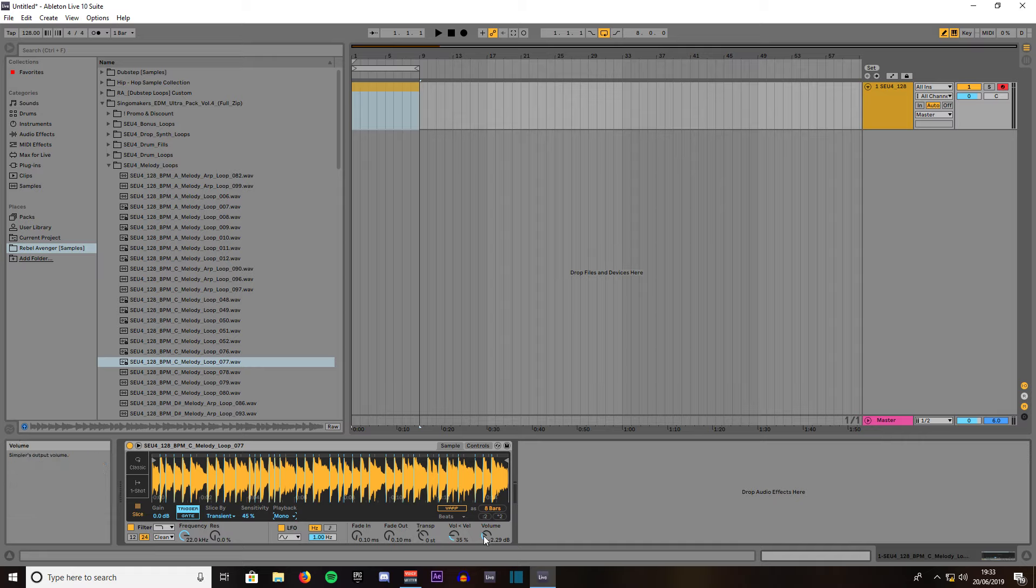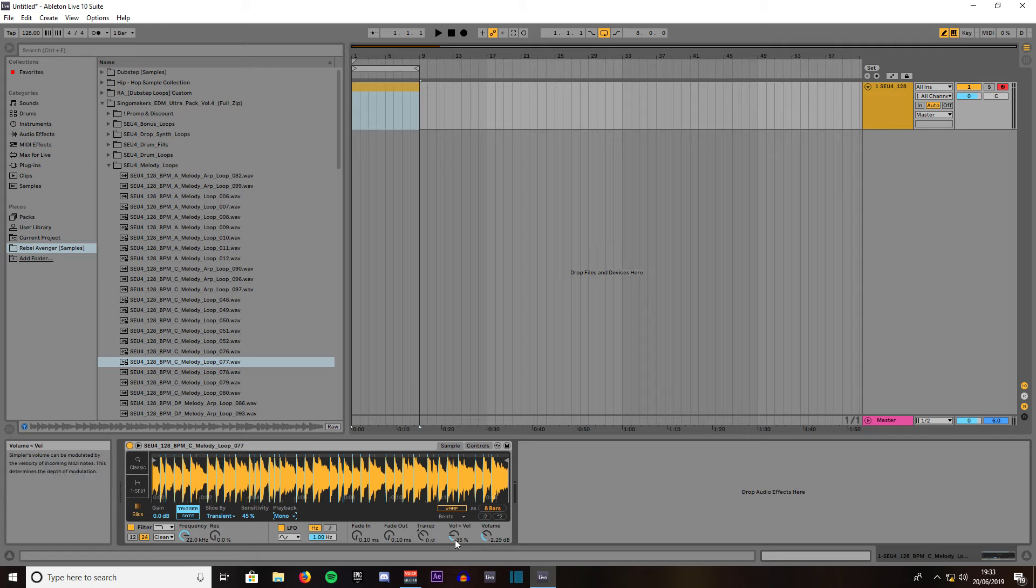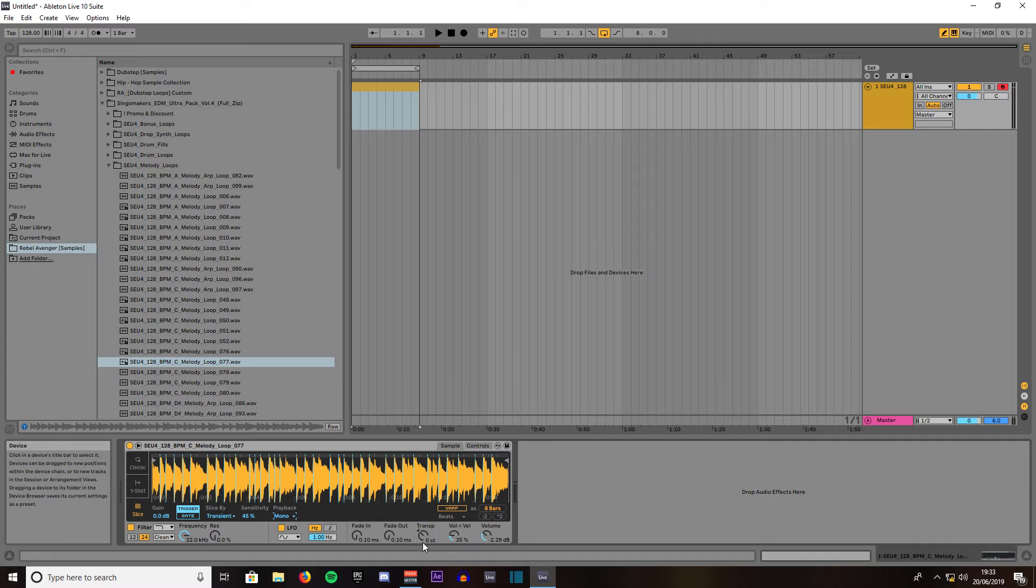You've got the volume here which always starts off at minus 12 decibels which is quite quiet. You might want to budge up to minus 3 or 0 decibels. Velocity means how much percent is generated the harder you hit the key to how much more sound will come through.